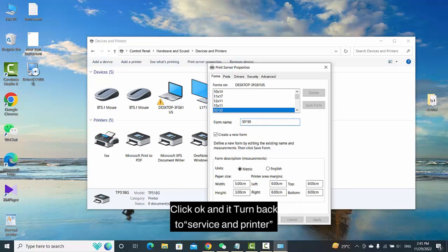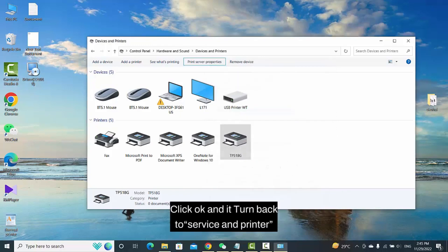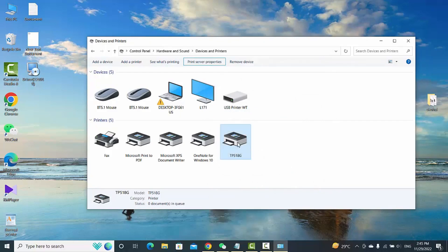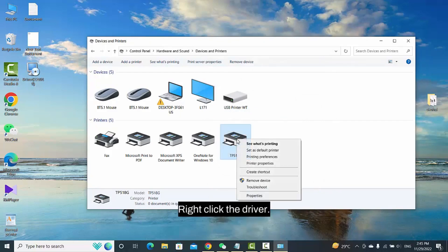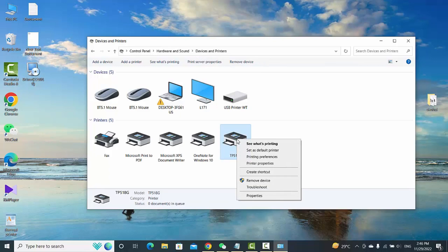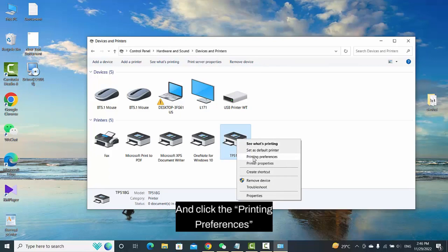Click OK and return to Devices and Printers. Right click the driver and click Printing Preferences.